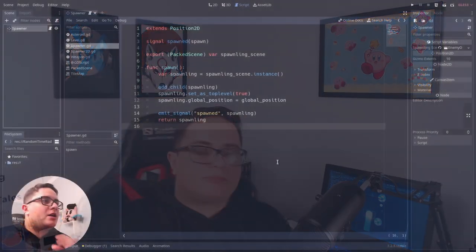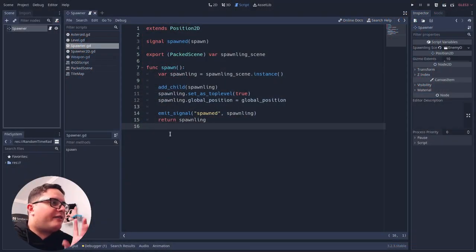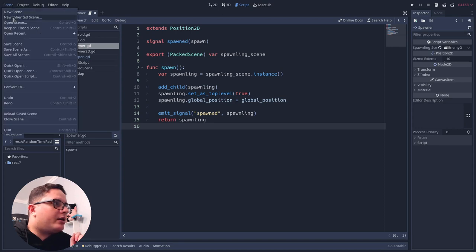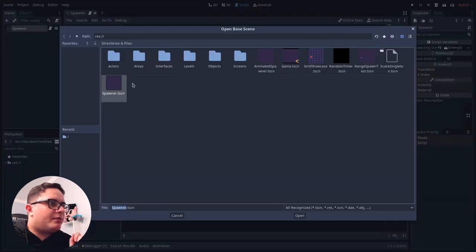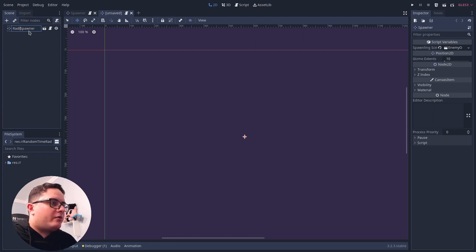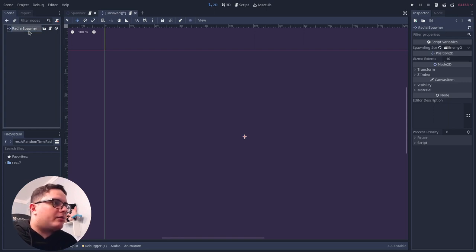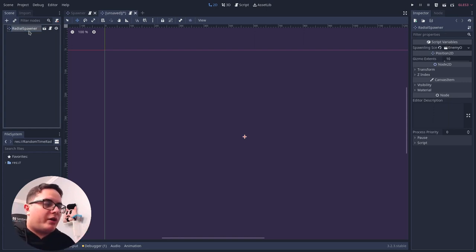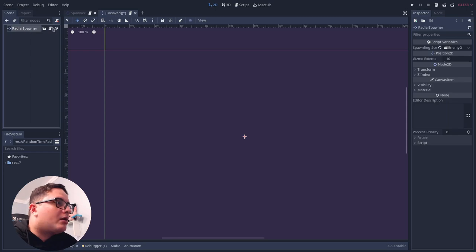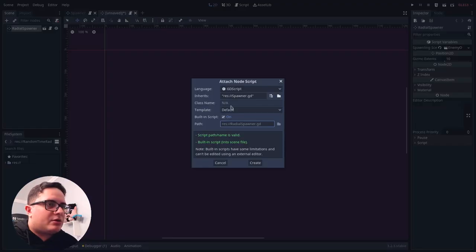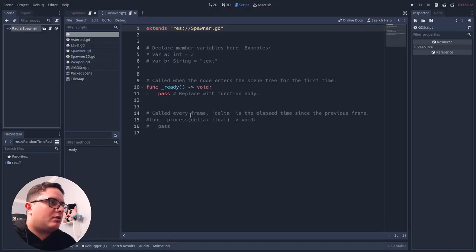Now that we have the ability to dynamically create objects into the game world, we can start to be creative. What if we want to create these objects within a given radius around the spawner? Here I have the spawner that we just created. Let's create a new inherited scene based on this spawner and call it Radial Spawner, because we're going to spawn things around the radius. We're also going to extend this script, so the spawner script.